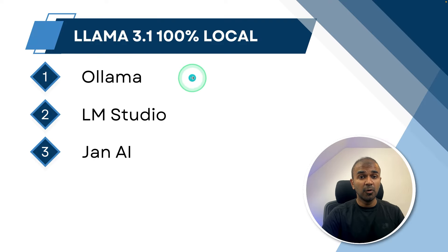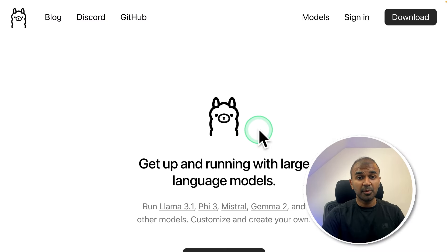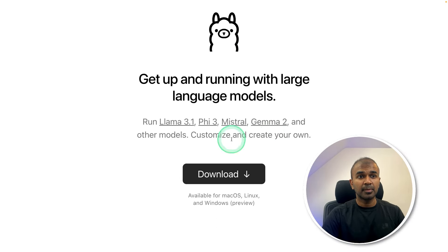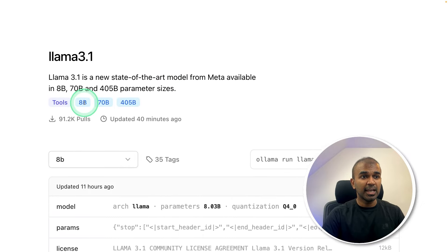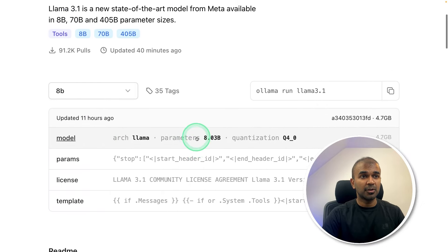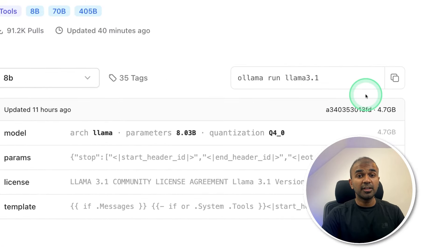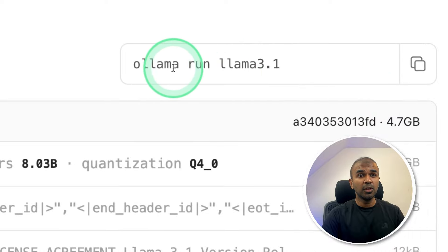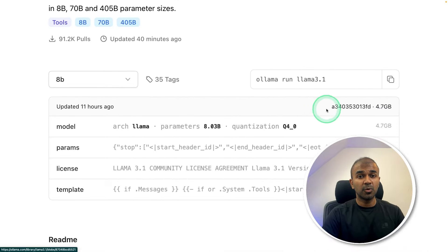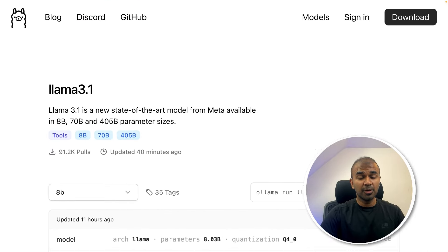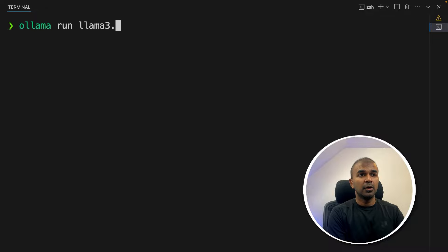First, we are going to set up Ollama. You can download Ollama from ollama.com — you can see the model is available there, and we are going to use the 8 billion parameter model. It's very easy to run. You need to type 'ollama run llama3.1'. So once after you install Ollama, come to your terminal, type 'ollama run llama3.1', and then press enter.